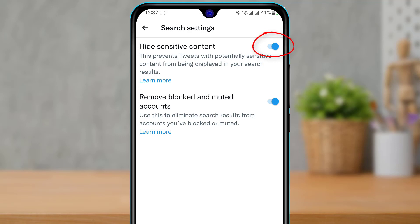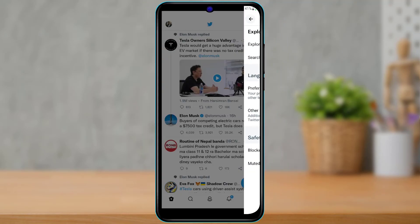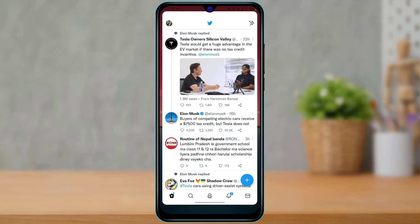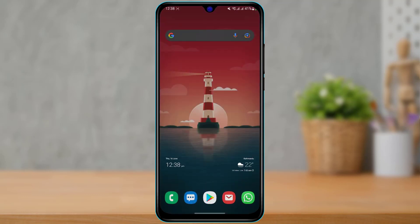When the 'Hide Sensitive Content' feature is turned on, Twitter will filter all sensitive posts before recommending them to your feed. To turn off this setting, simply toggle this option off. It says: 'This prevents tweets with potentially sensitive content from being displayed in your search results.' Make sure it is turned off. Once you do that, come back and reload, and you will have successfully turned off sensitive content on Twitter.